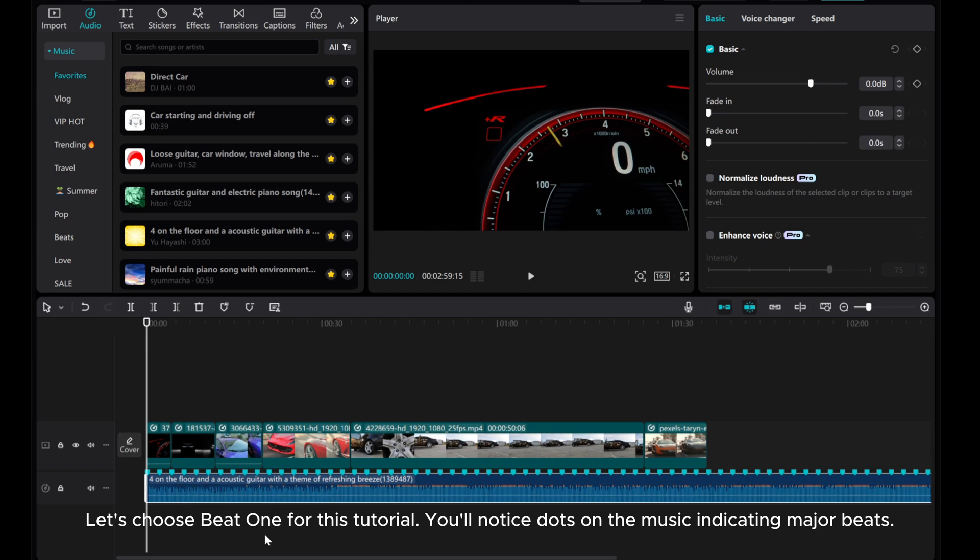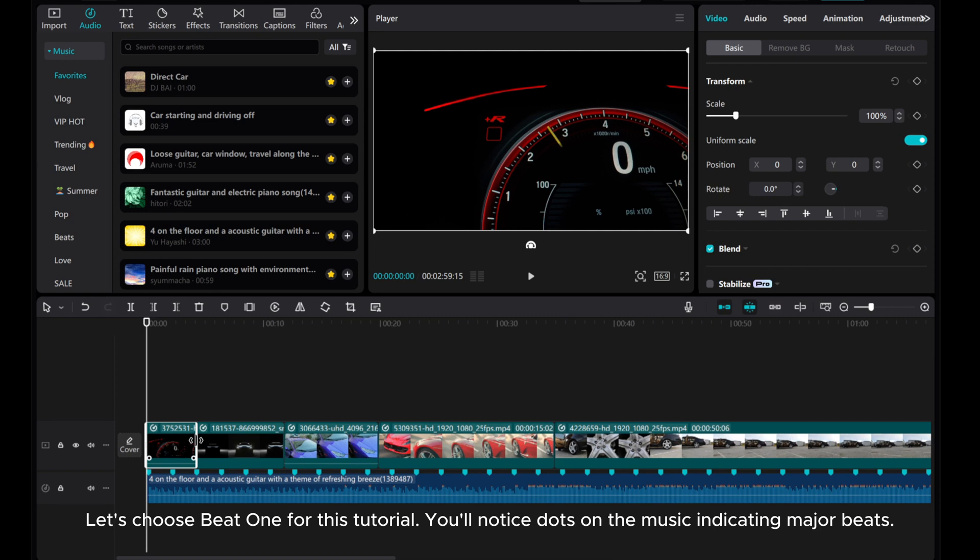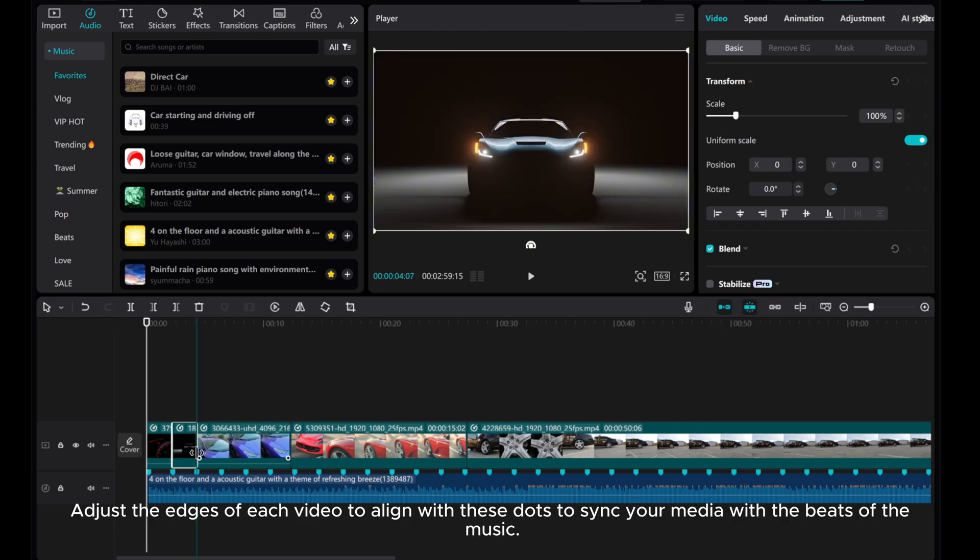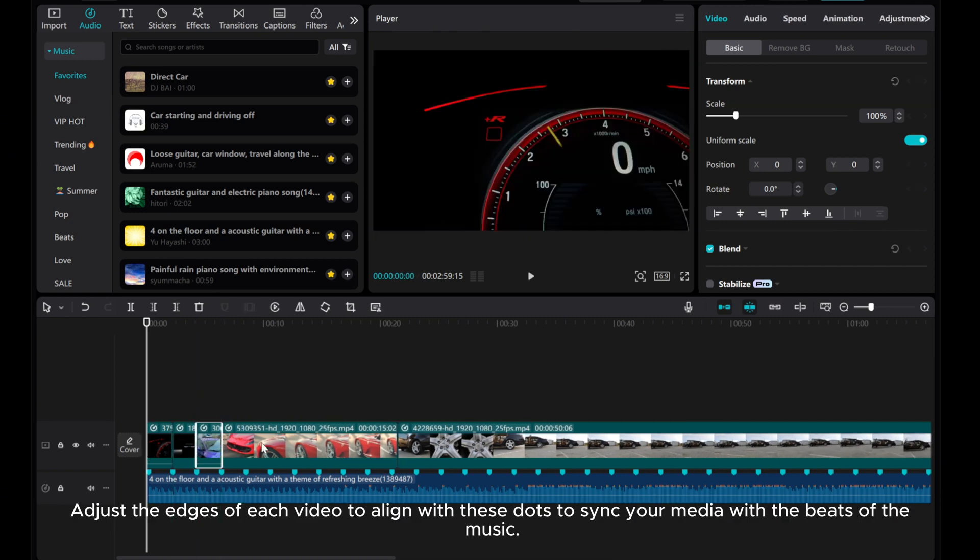You'll notice dots on the music indicating major beats. Adjust the edges of each video to align with these dots to sync your media with the beats of the music.